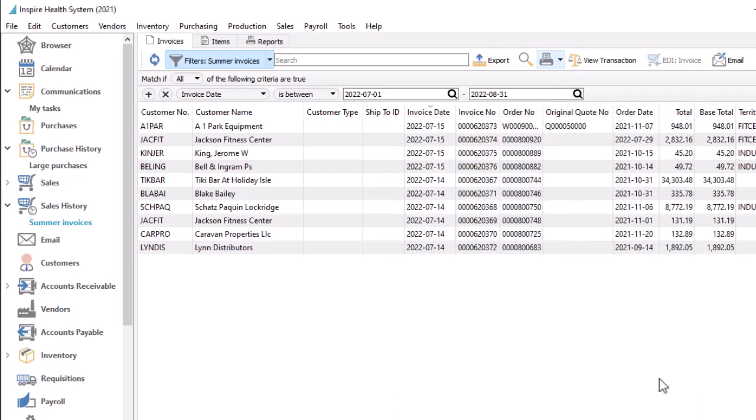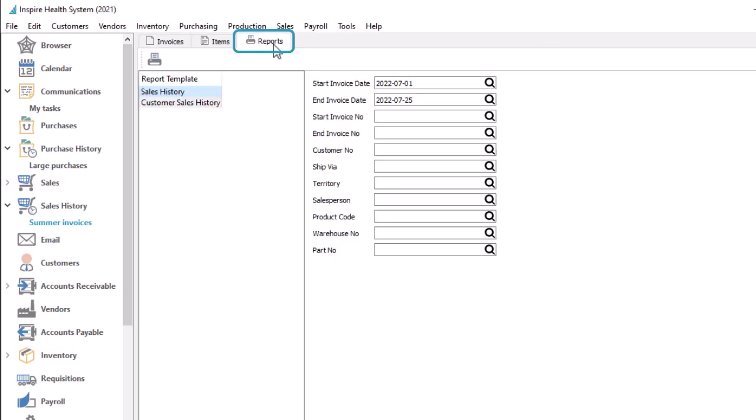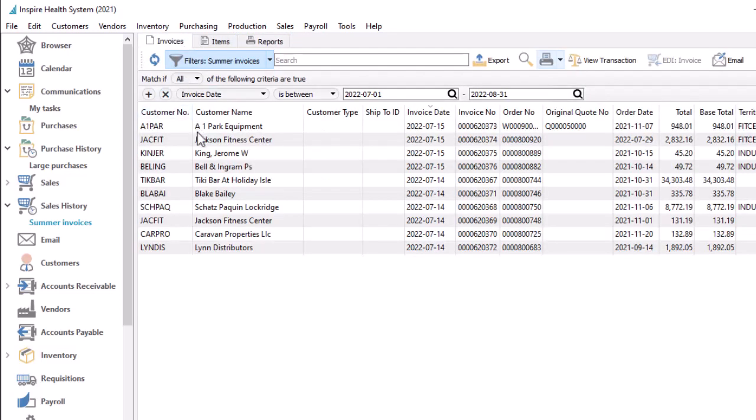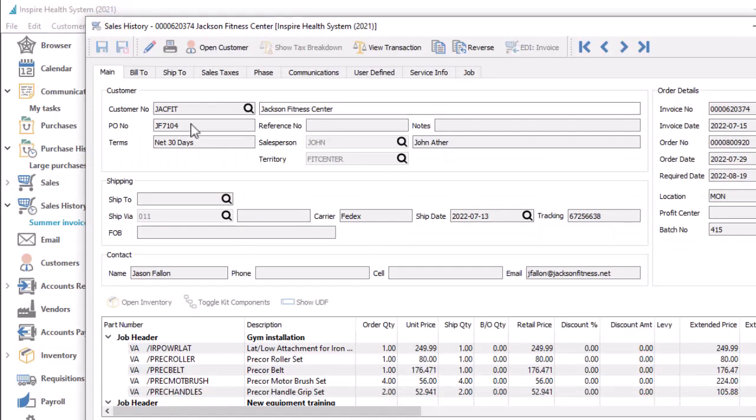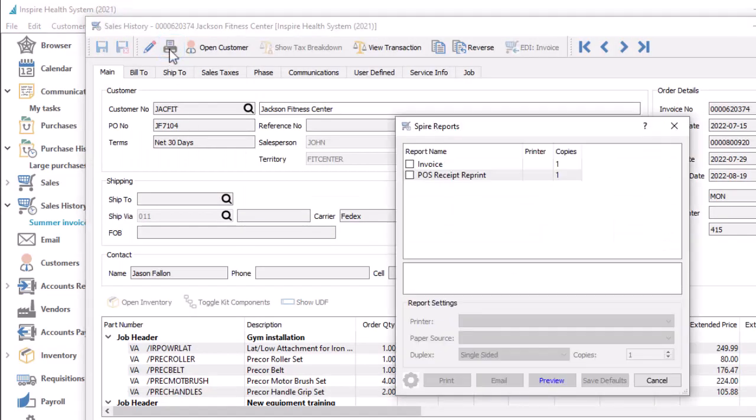In some places in Spire, there is a specific tab dedicated for reports, typically for record or transaction lists that require a range of dates or other selection criteria. And when you are editing a record, there often is a report toolbar button that allows printing something relevant to just this record.